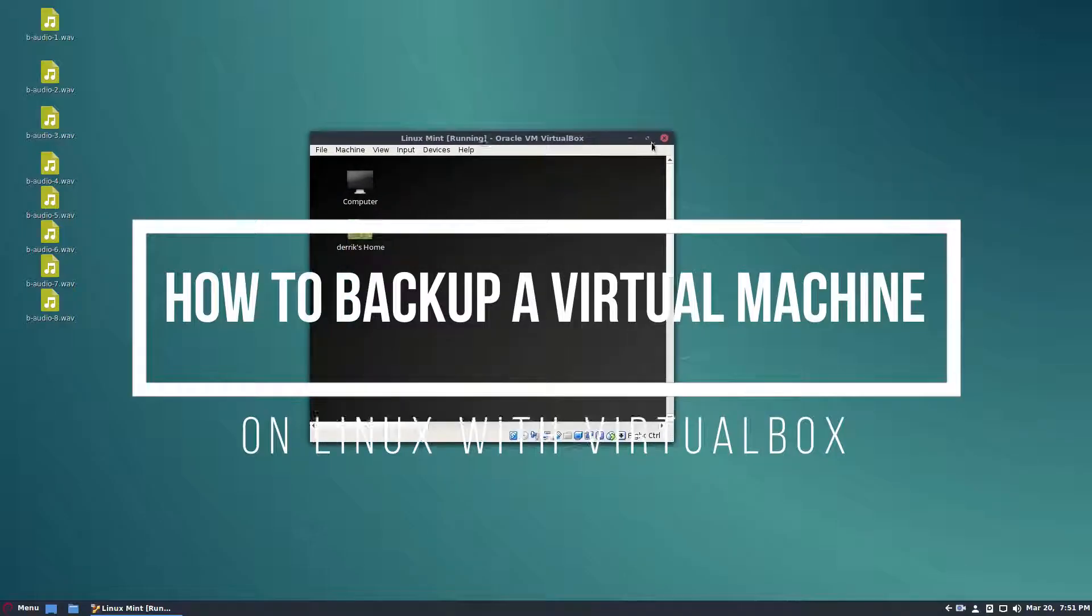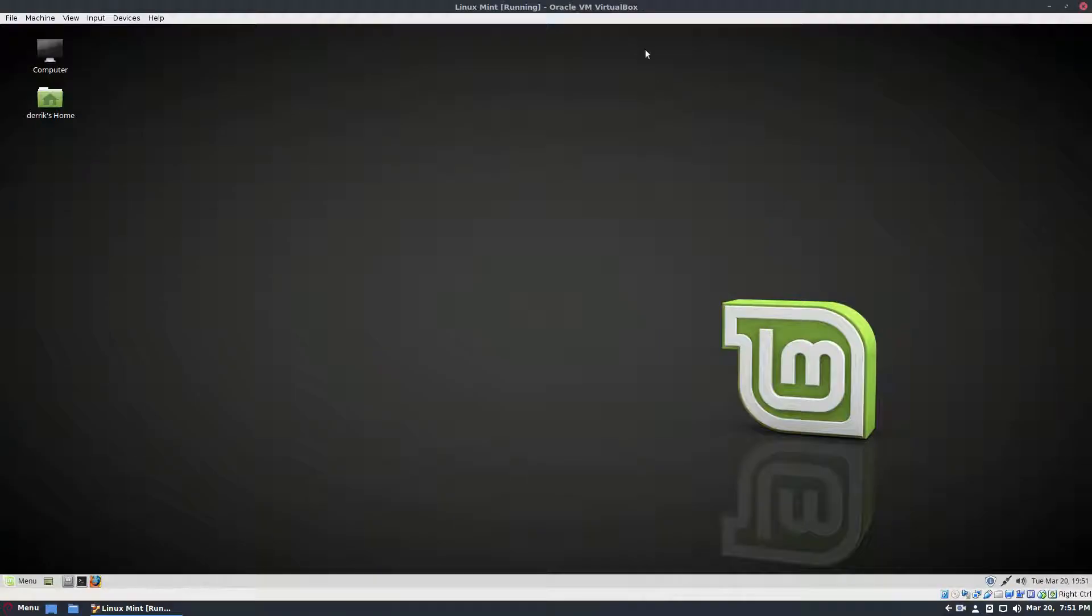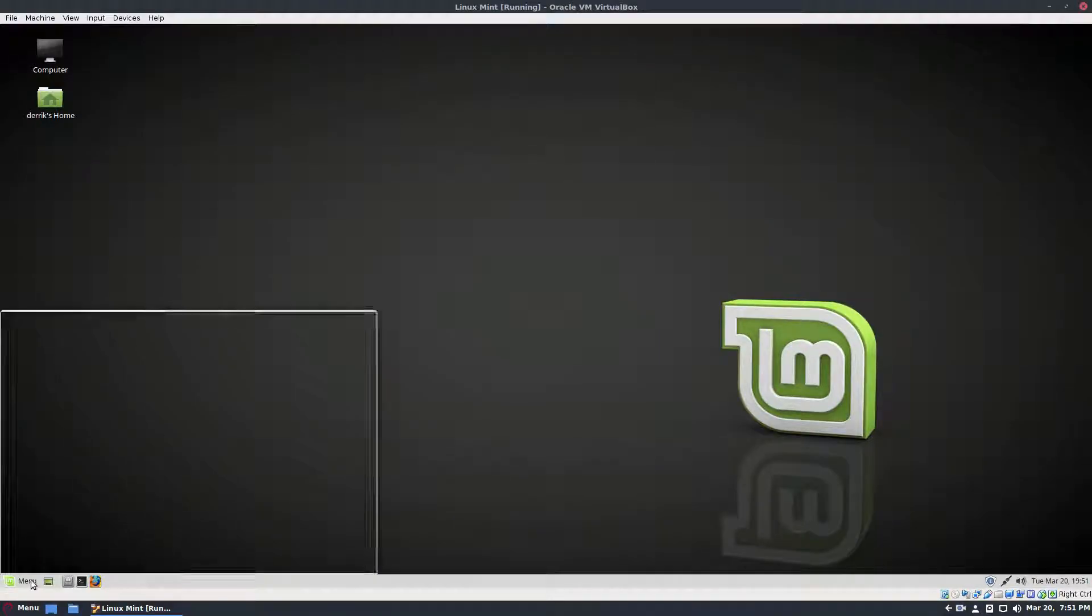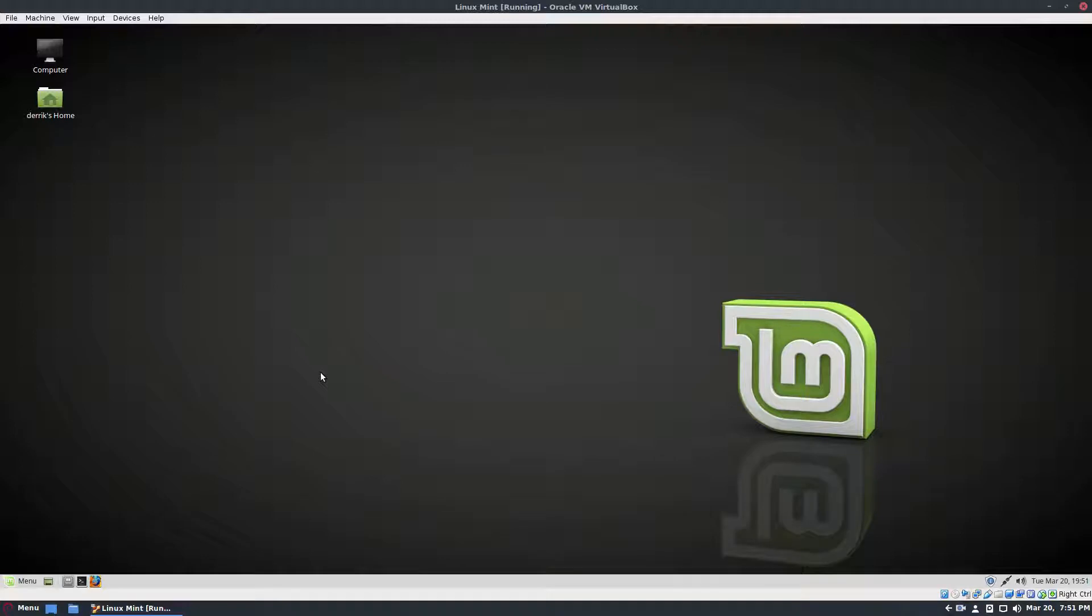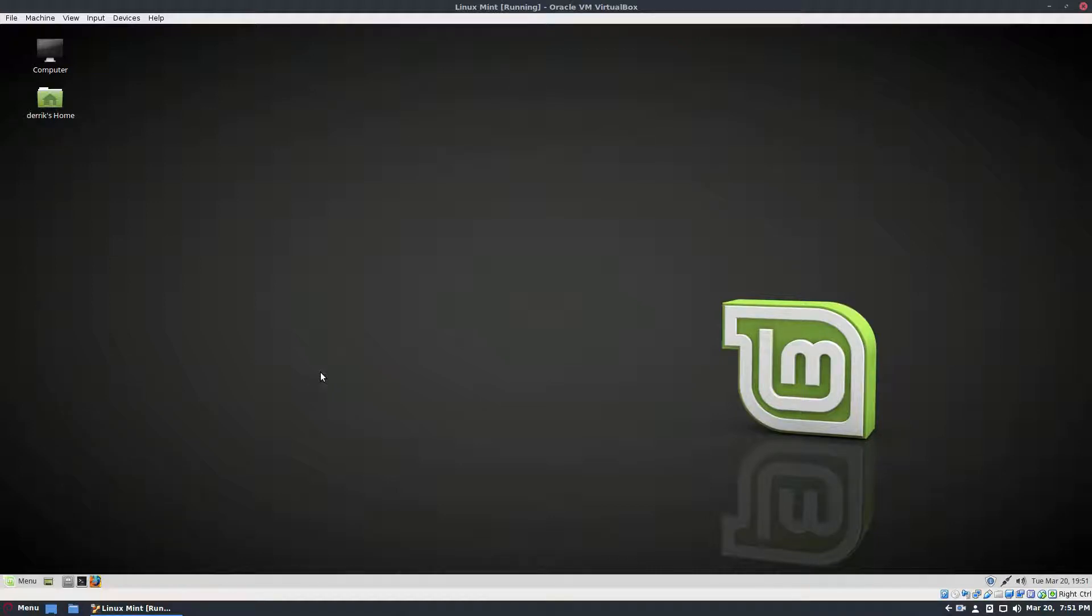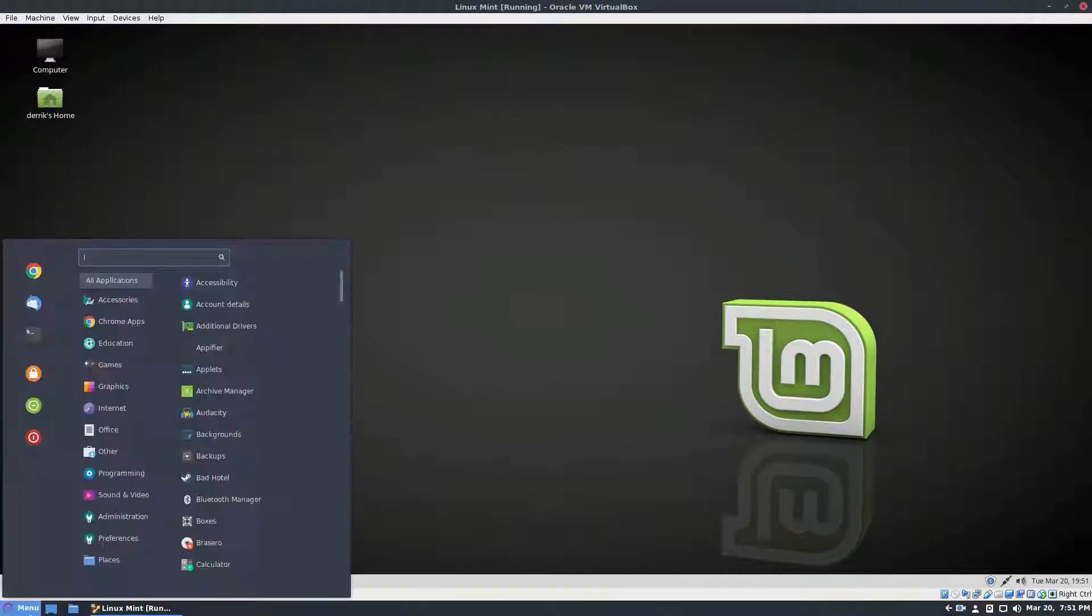So as you may notice, I do a lot of videos for this channel and a lot of the time I'm doing a video in a virtual machine. The reason I use virtual machines is if I want to record the BIOS or if I want to do things on different operating systems from what I'm using currently.